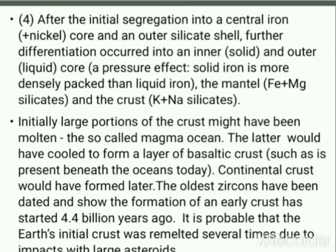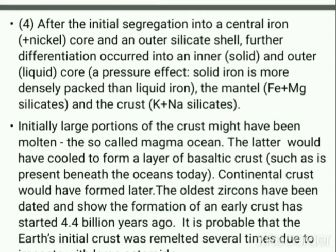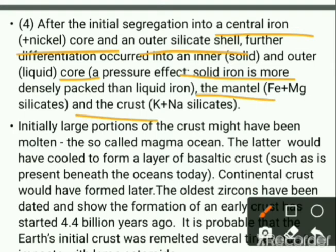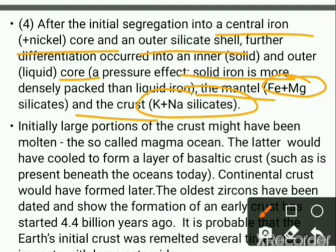We have a central iron plus nickel core and an outer silicate shell. In time, this is further differentiated into an inner solid core and an outer liquid core. We have a mantle with Fe and Mg silicates and a crust with K and Na silicates. Initially, a large portion of the crust was molten like a magma ocean, which later cooled to form the crust.